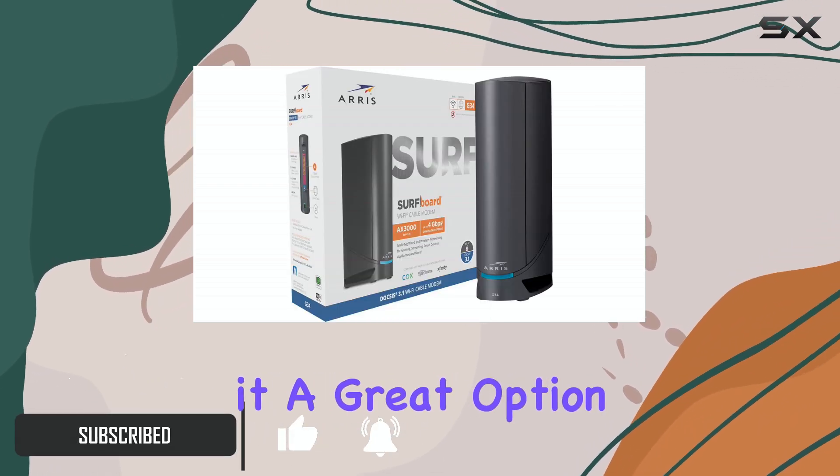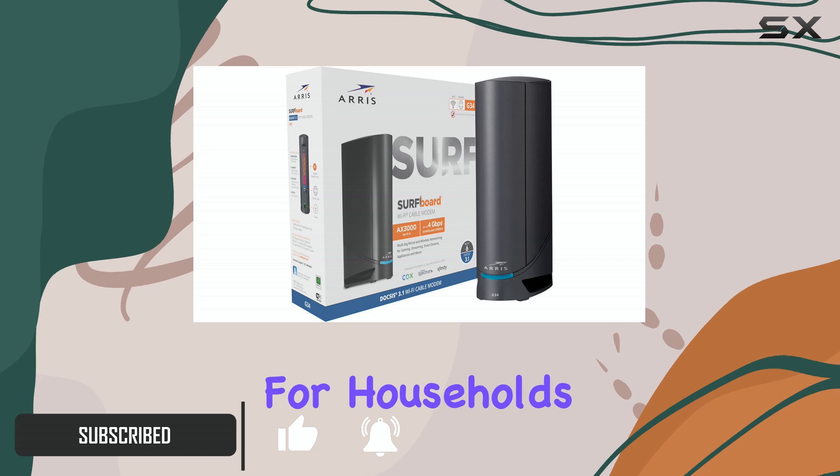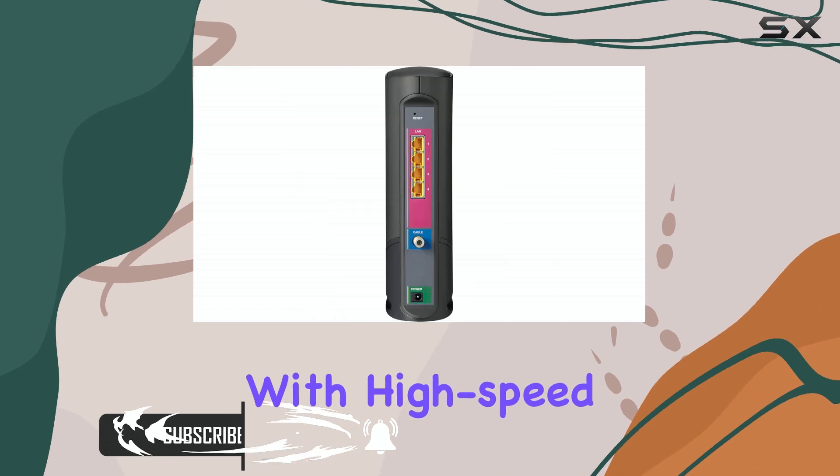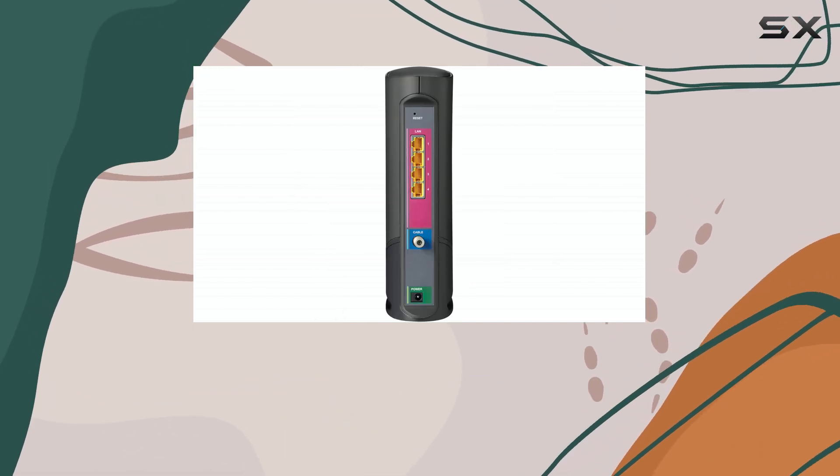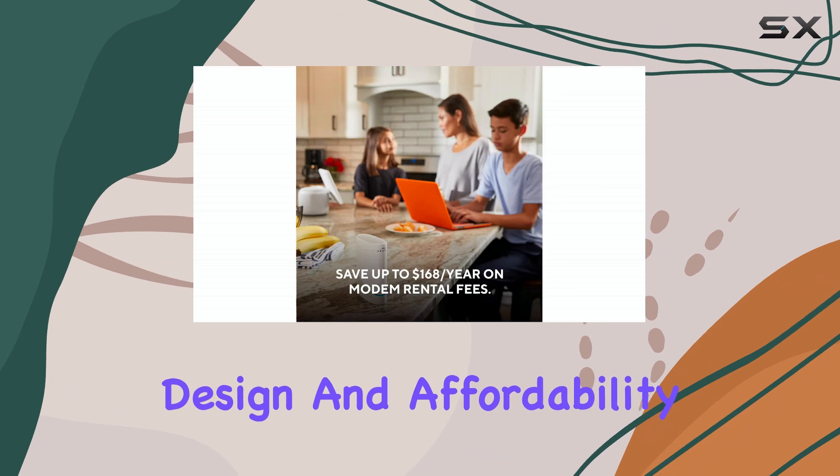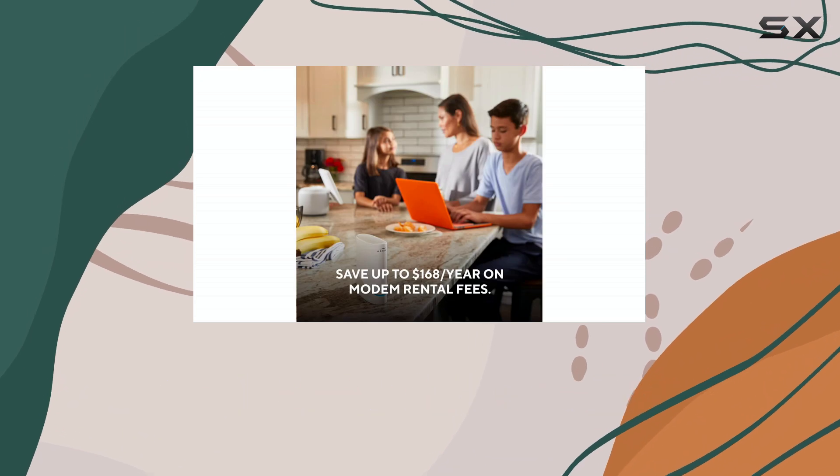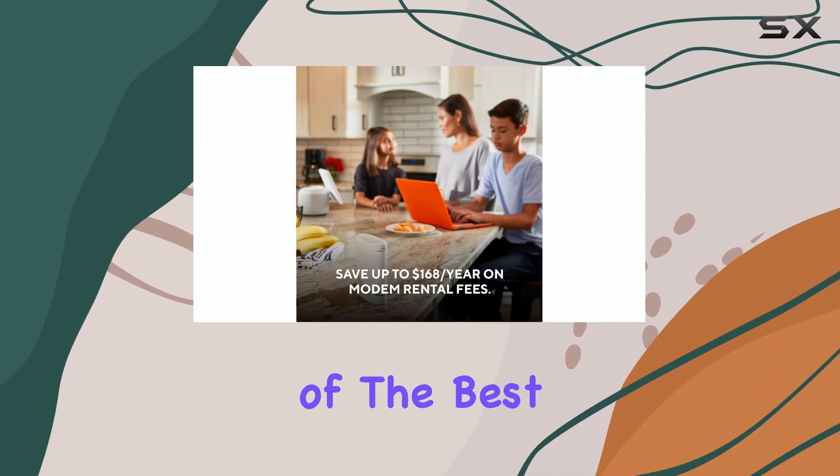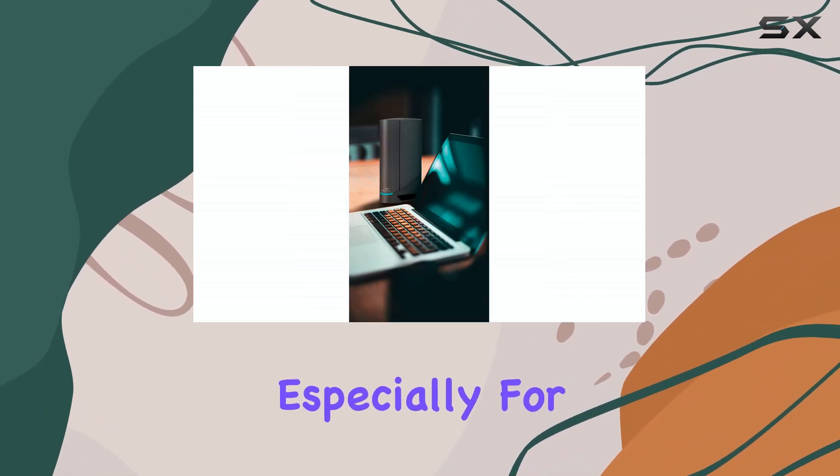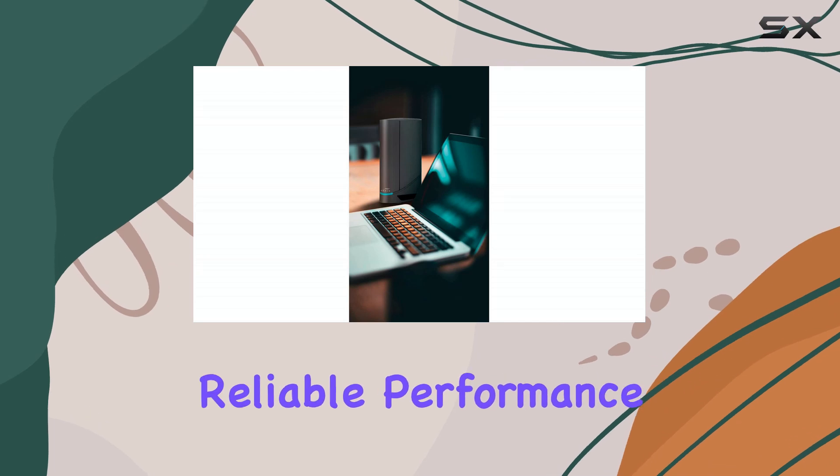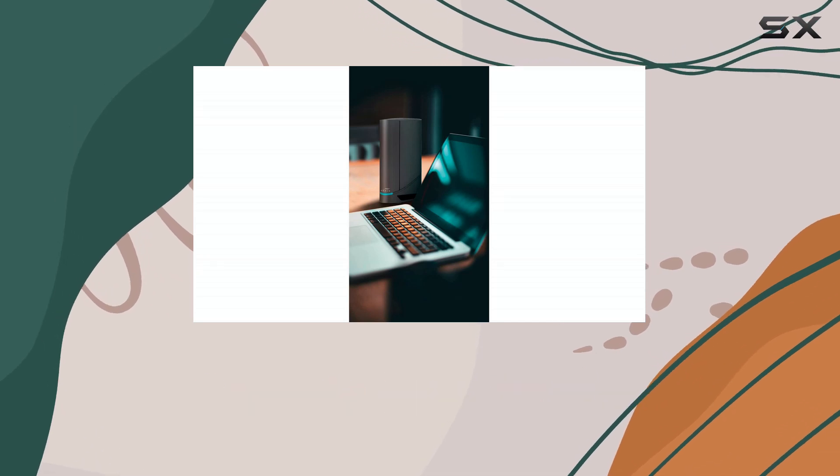Making it a great option for households with high-speed internet plans. The G34's combination of modern design and affordability makes it one of the best options available, especially for those who don't want to break the bank for reliable performance.